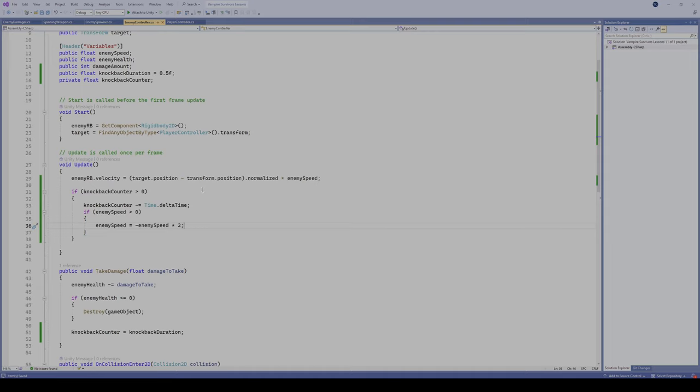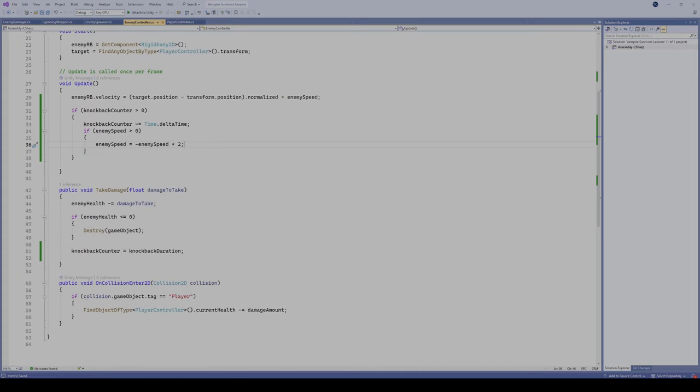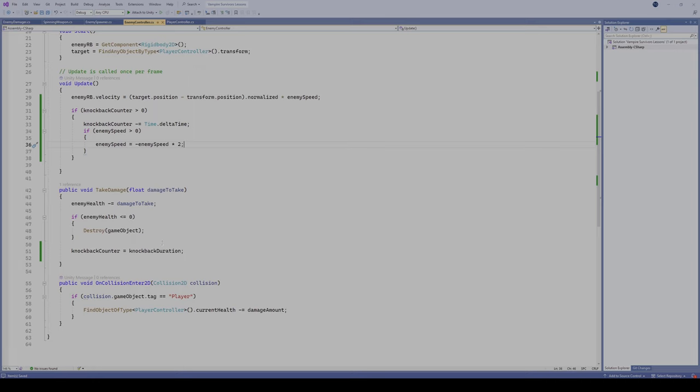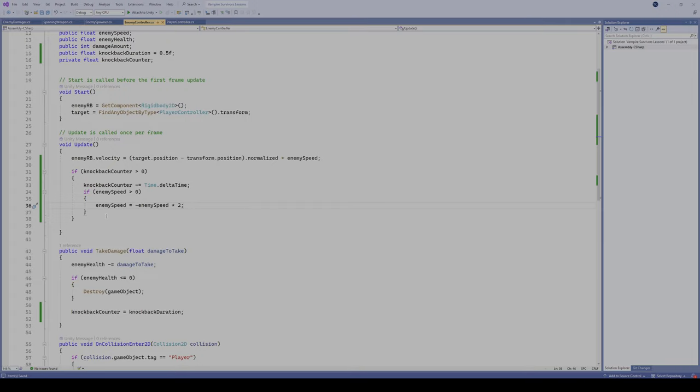Really all we're doing is making them walk in the opposite direction. So it's gonna appear like they're getting knocked back, but they're really just moving away from us at twice their normal speed. So if the knockback counter comes greater than 0 because they are taking damage, we're going to take our enemy speed and make it equal to our negative enemy speed times 2.